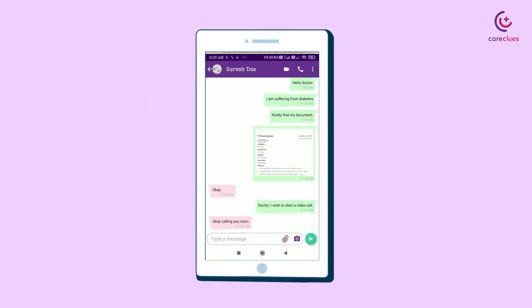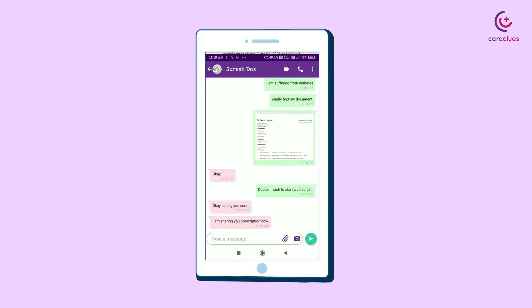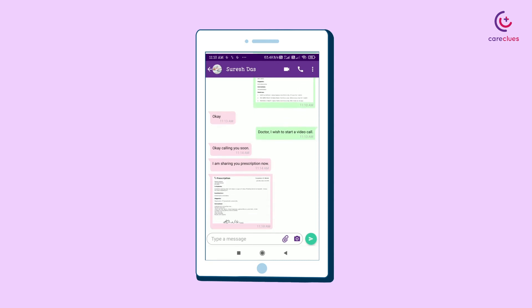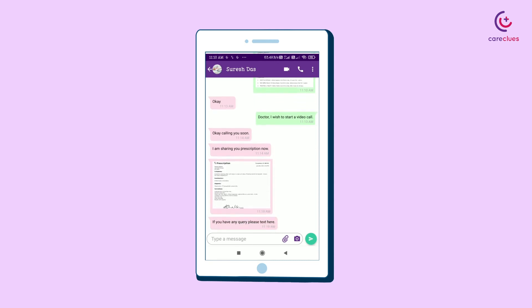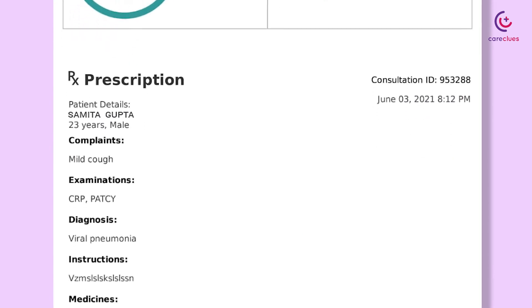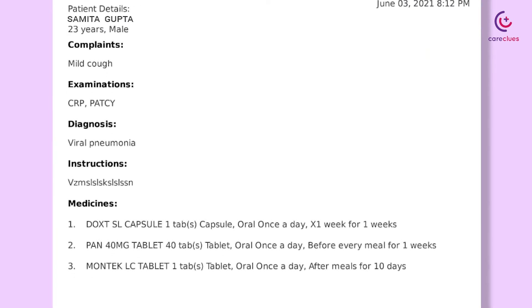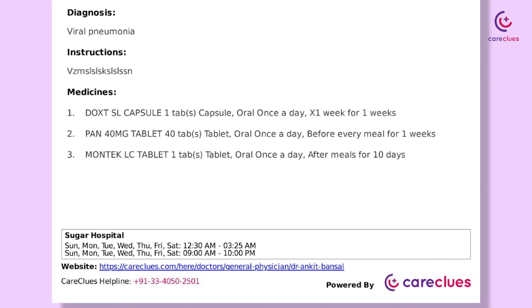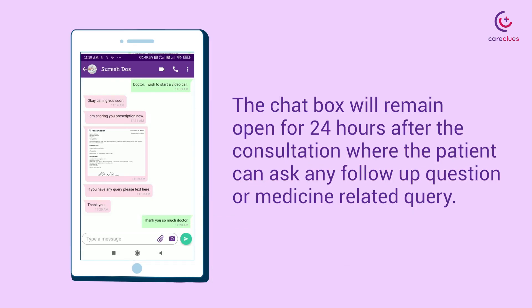After completing the consultation, patients can get a prescription in the chat box, along with WhatsApp, email, and normal message. The chat box will remain open for 24 hours after the consultation, where the patient can ask any follow-up question or medicine-related query.